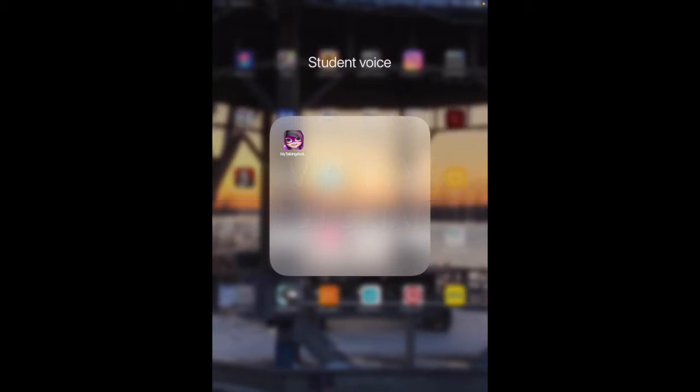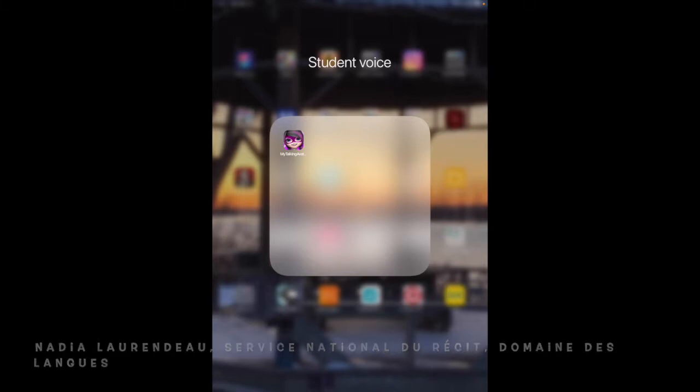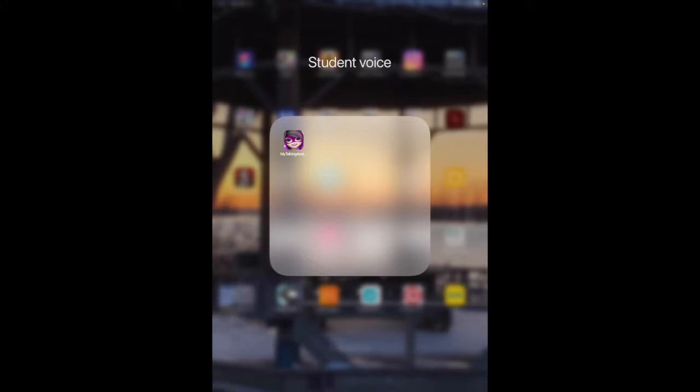This tutorial will explain how to use my talking avatar with your students. Before sending your students to create their avatar, I suggest you clearly explain the intention of the activity so they'll focus on what's important.